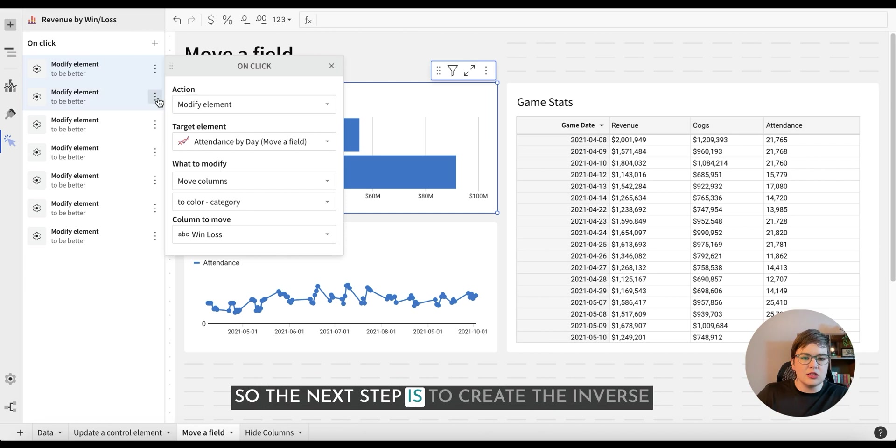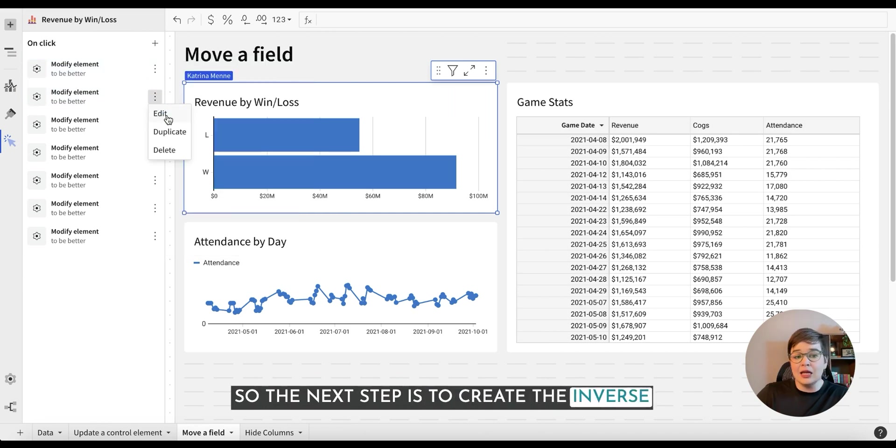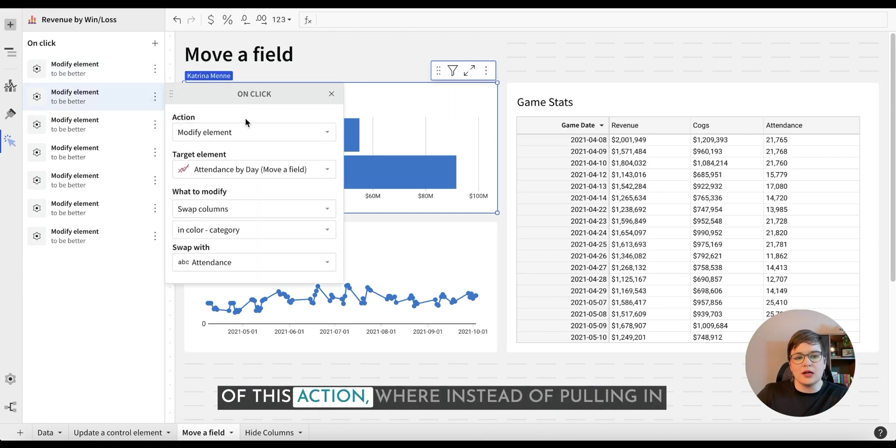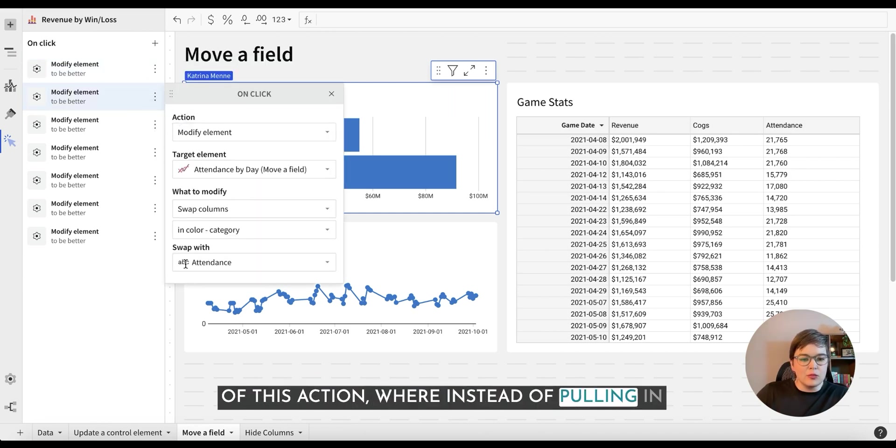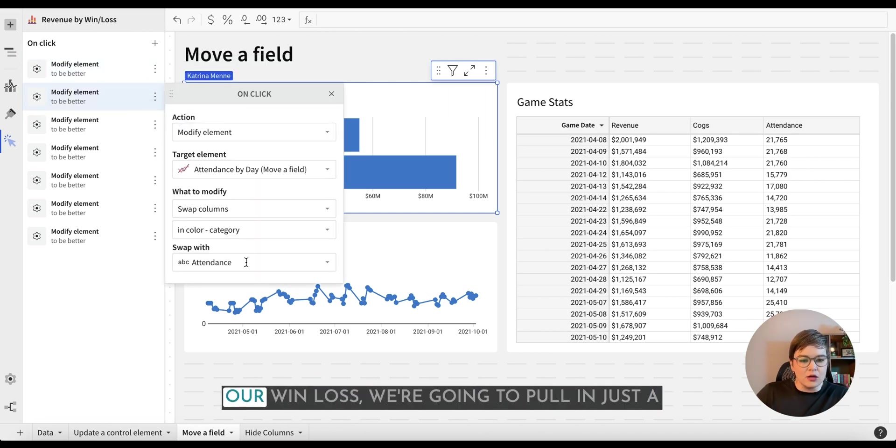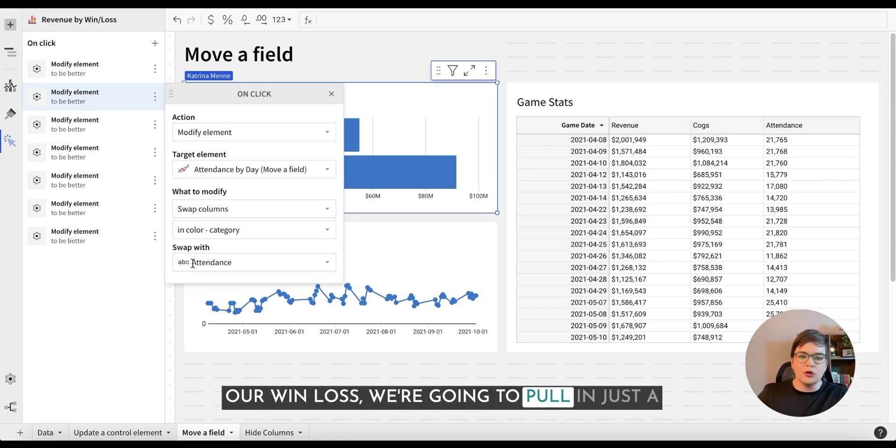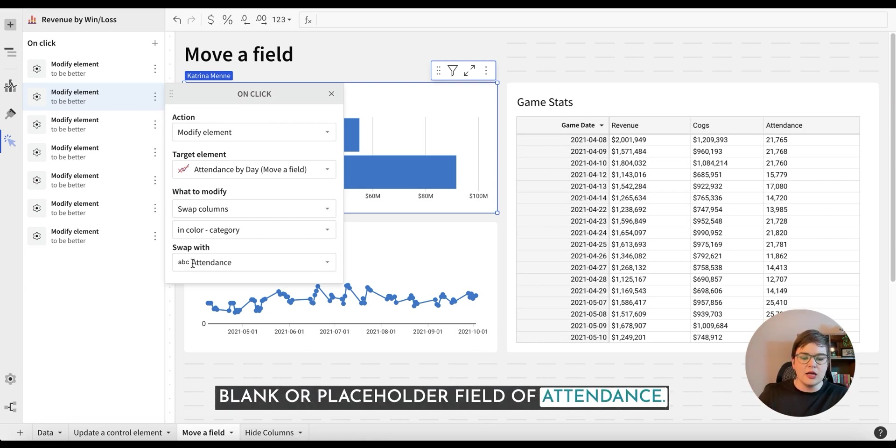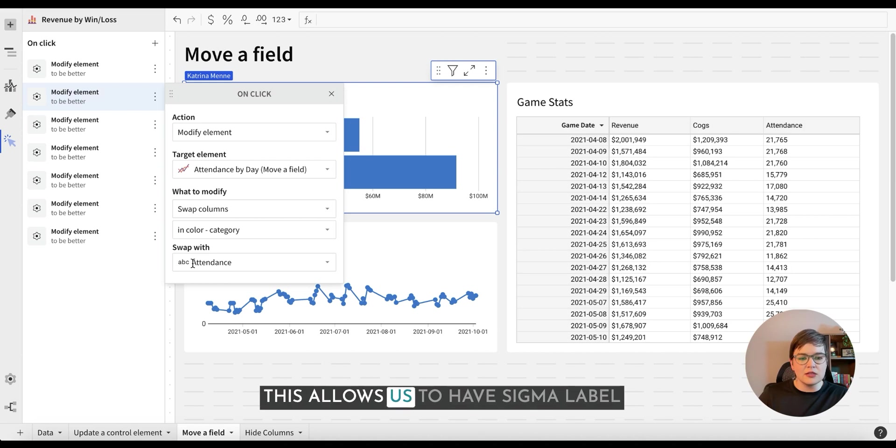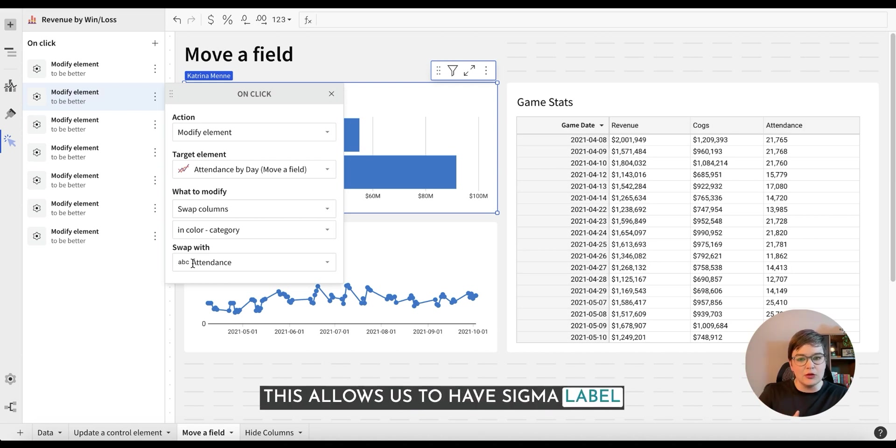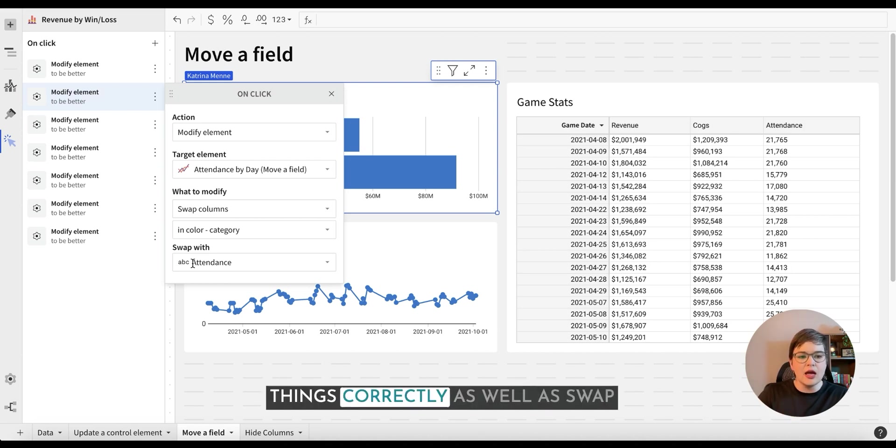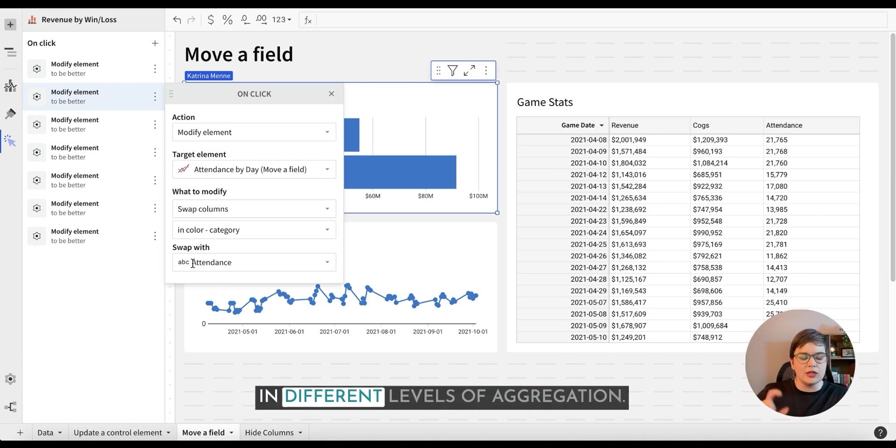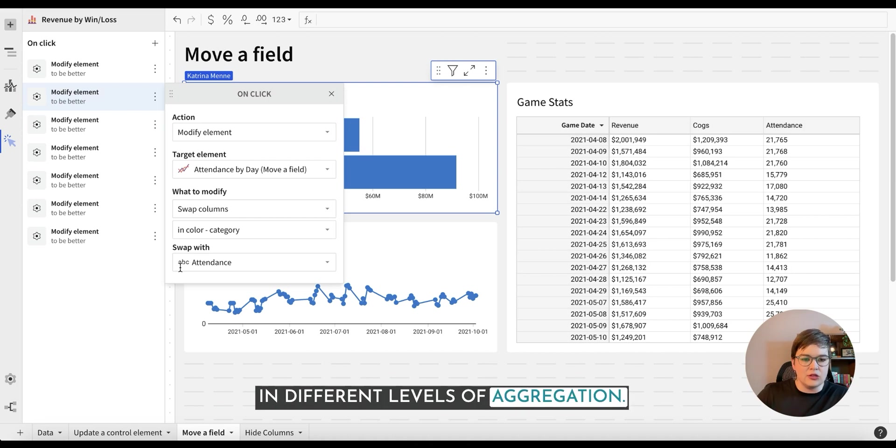So the next step is to create the inverse of this action, where instead of pulling in our win loss, we're going to pull in just a blank or placeholder field of attendance. This allows us to have Sigma label things correctly, as well as swap in different levels of aggregation.